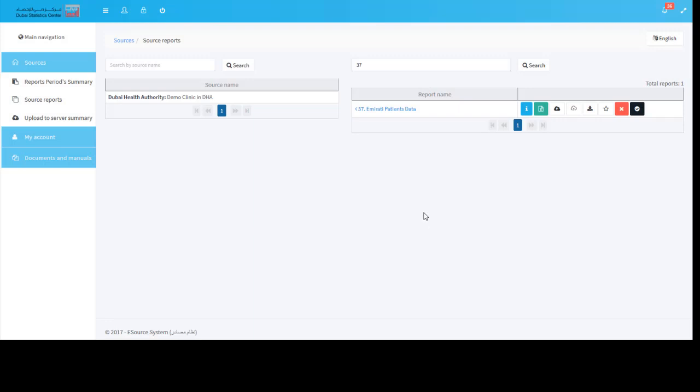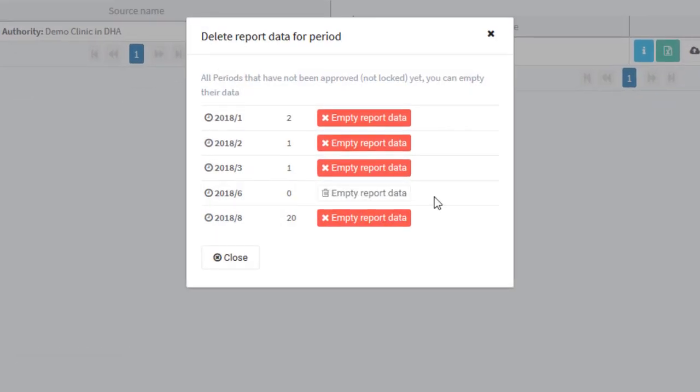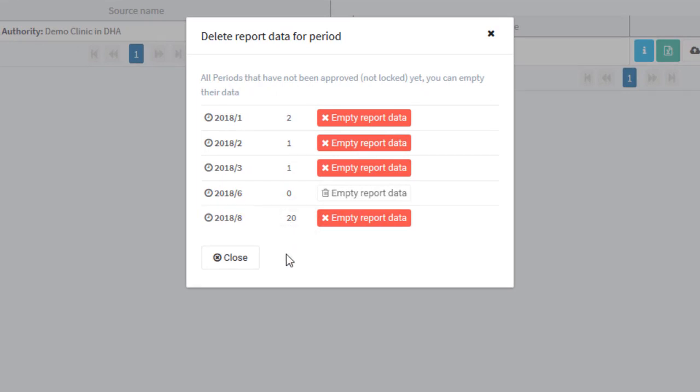Now, as you may expect, the total number of rows for period August 2018 will be 20 rows. Let us check the period size again from the empty report data button. You are right, the total number of rows is now 20 rather than 10 rows.